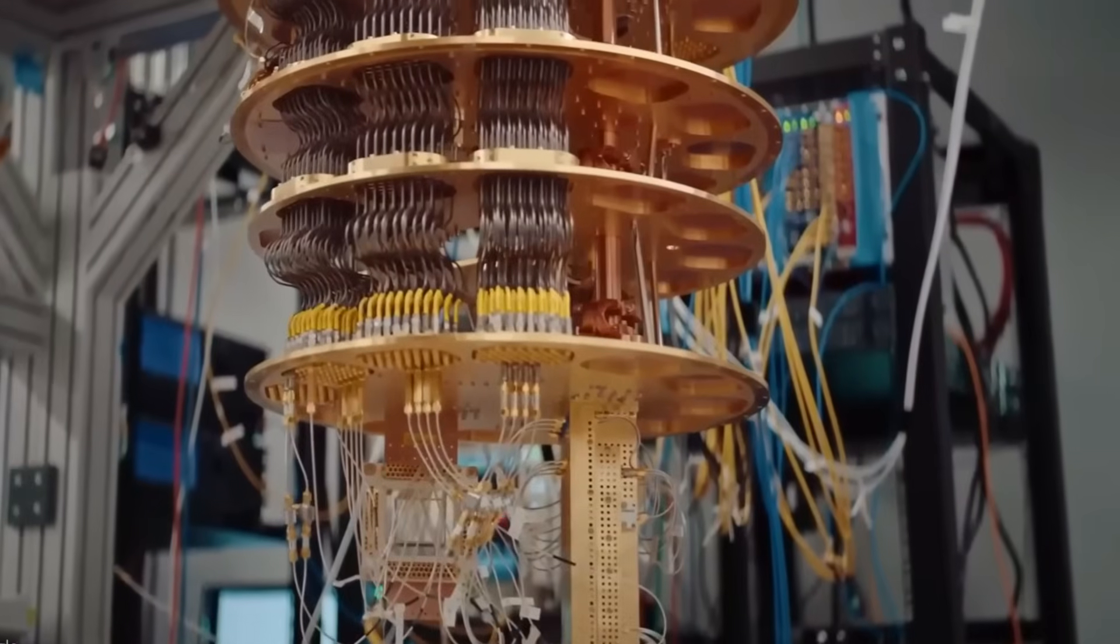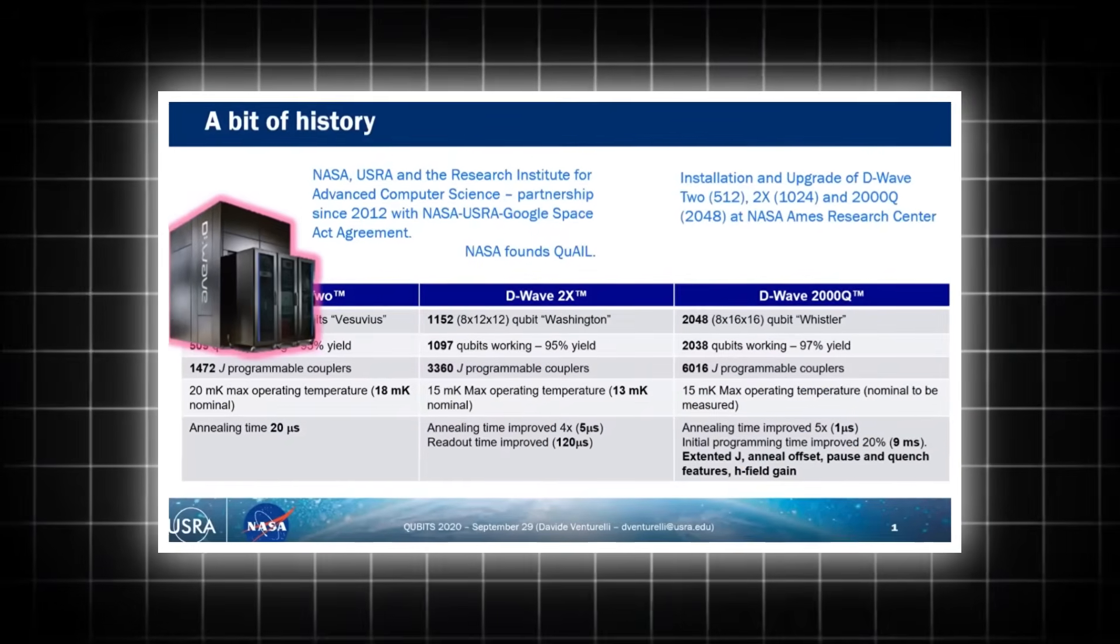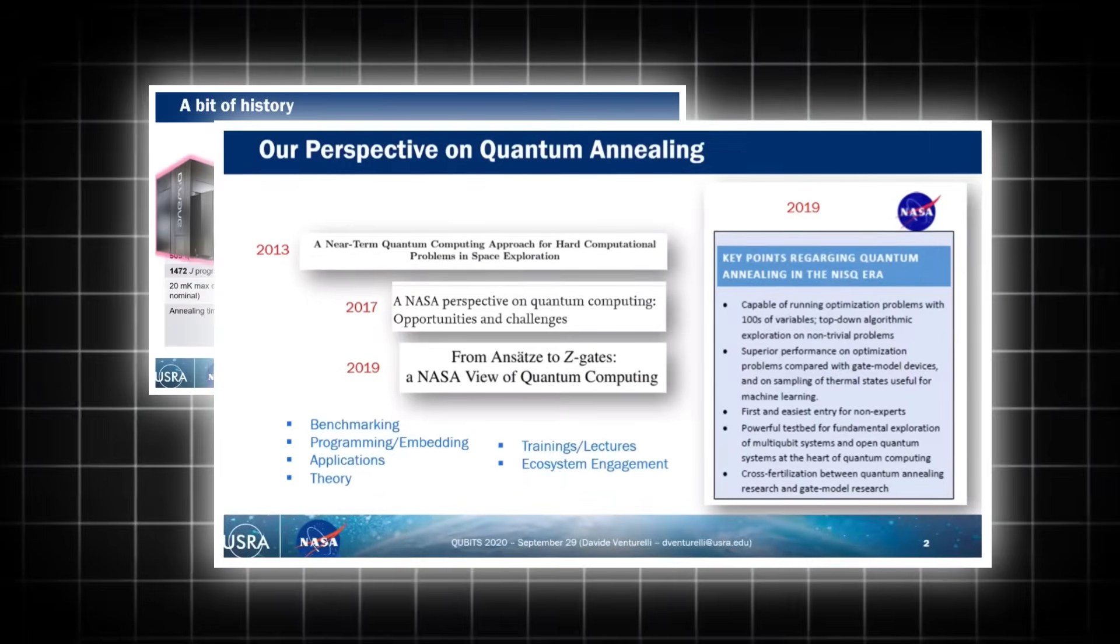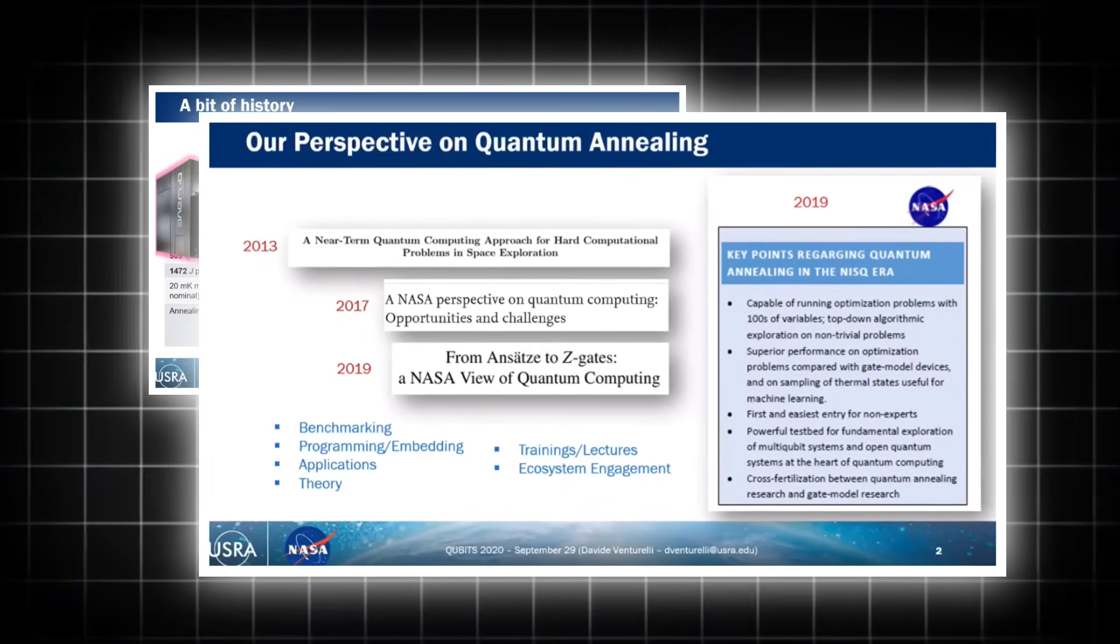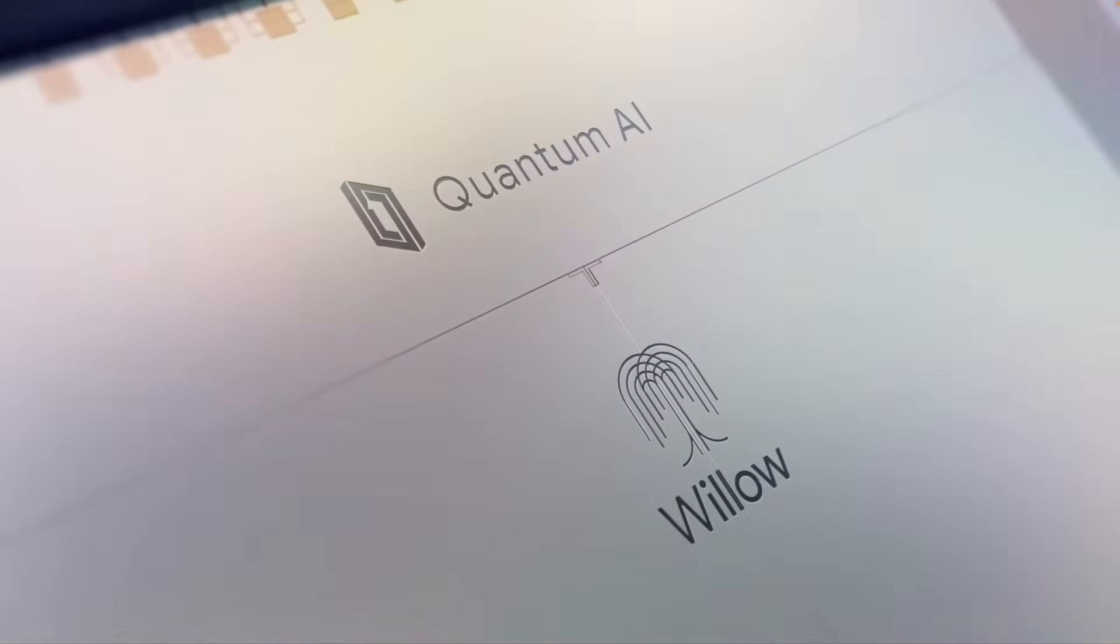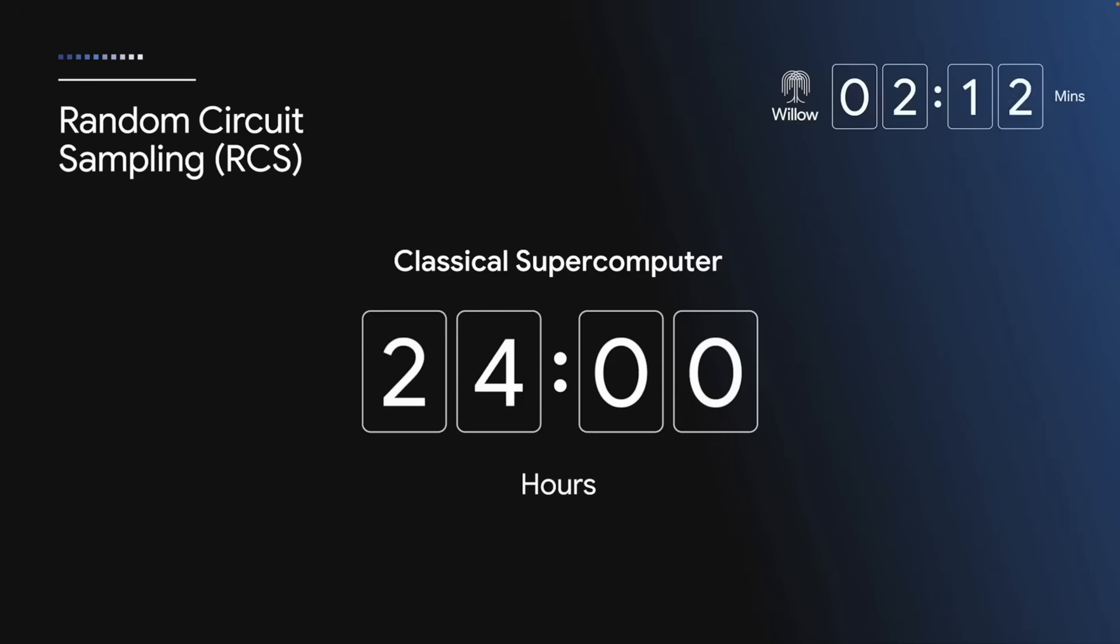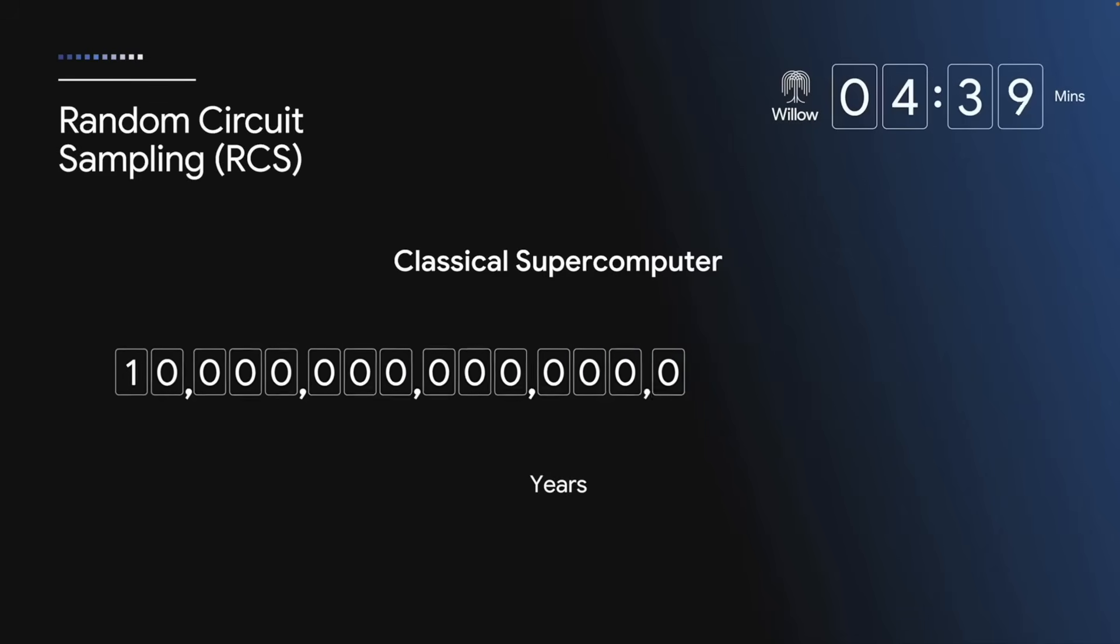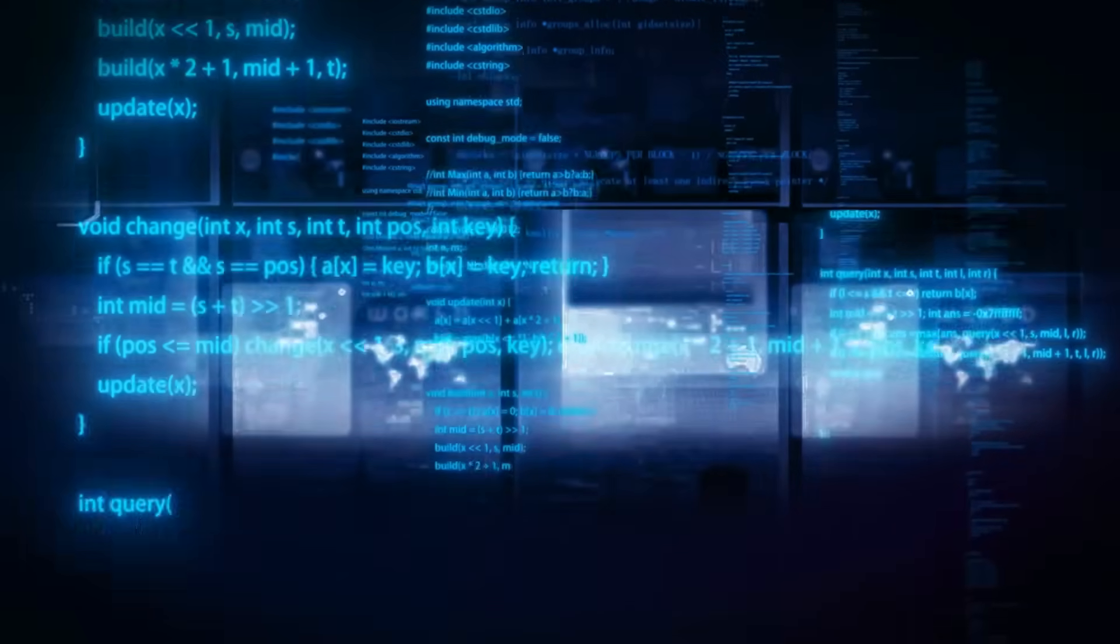Sometimes the most terrifying predictions are not those that paint a picture of dramatic catastrophe, but rather the ones that leave no room for hope, just a clear, inevitable path to an ending we never saw coming. It's the chilling certainty, the lack of a what-if that truly unnerves. It's the realization that every variable has been accounted for, every contingency explored, and the outcome remains unchanged.